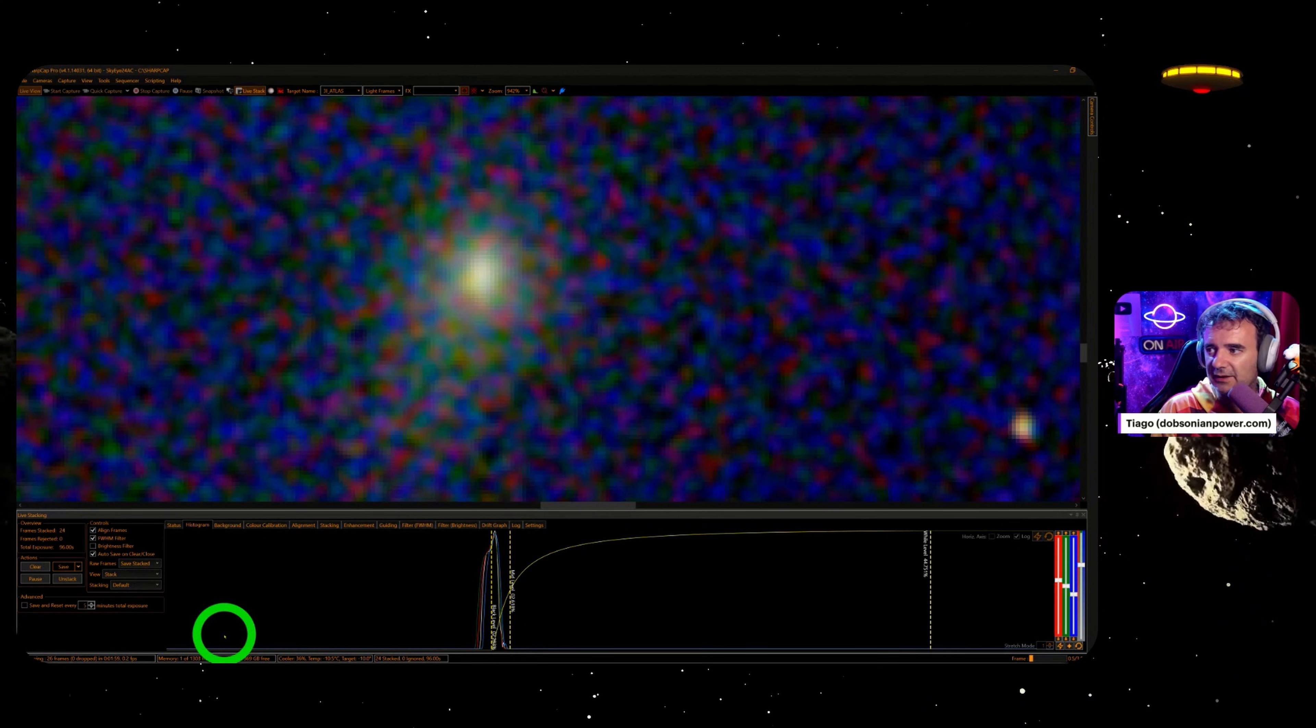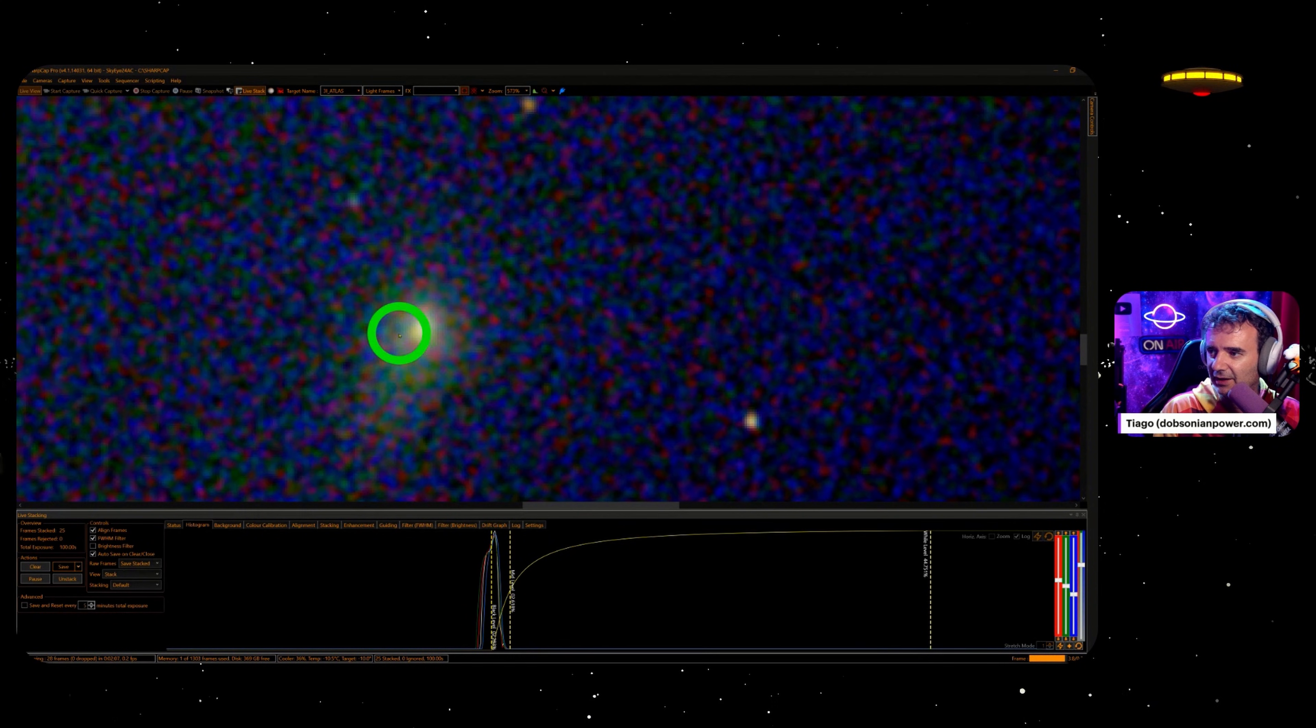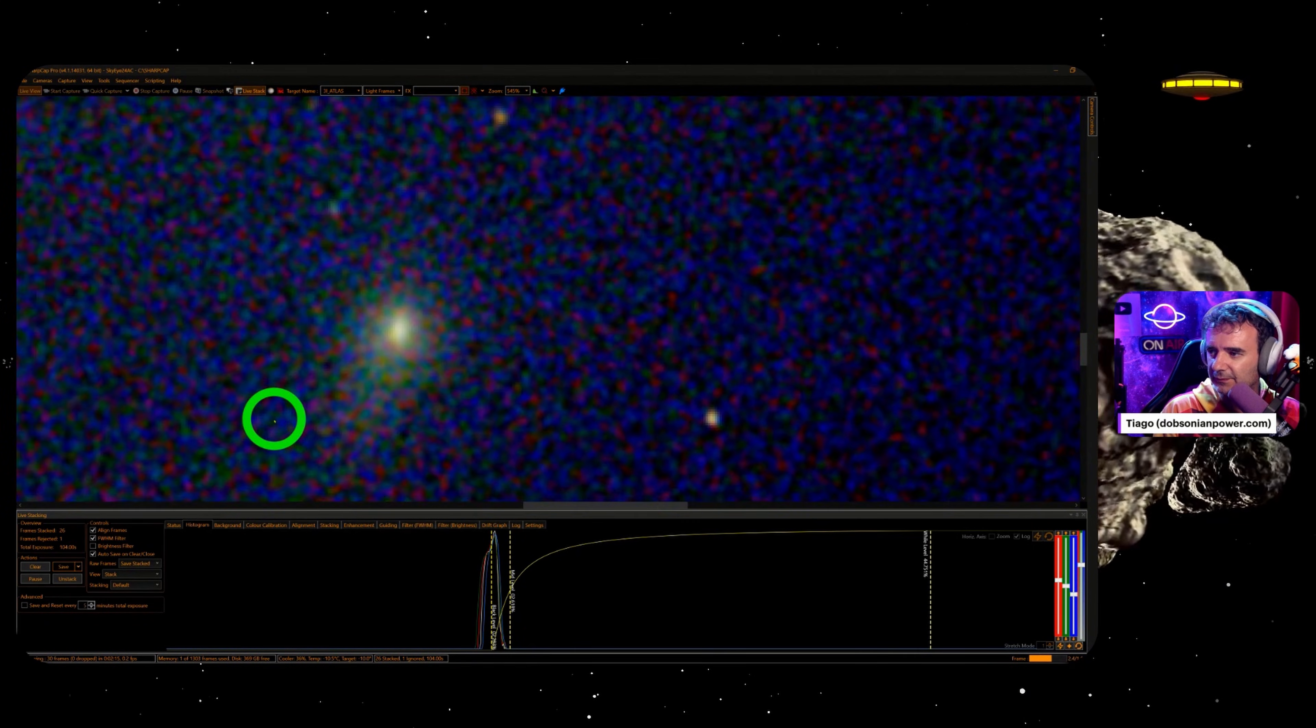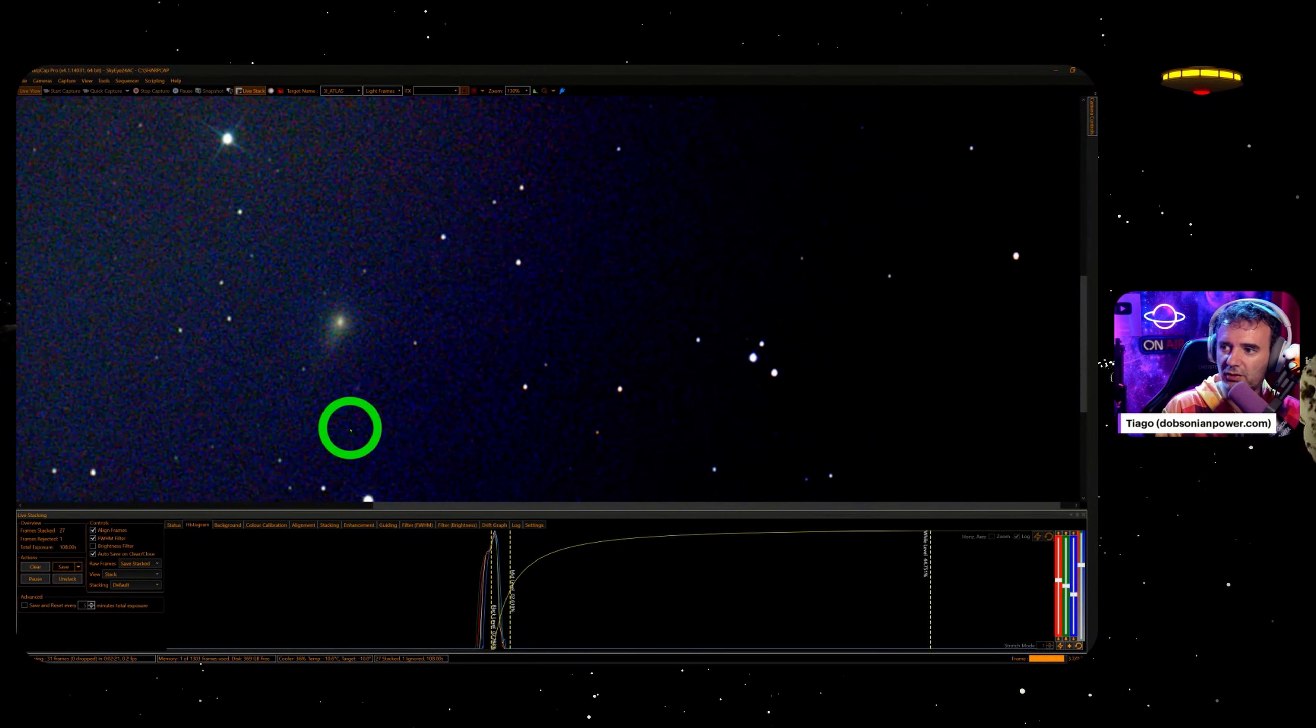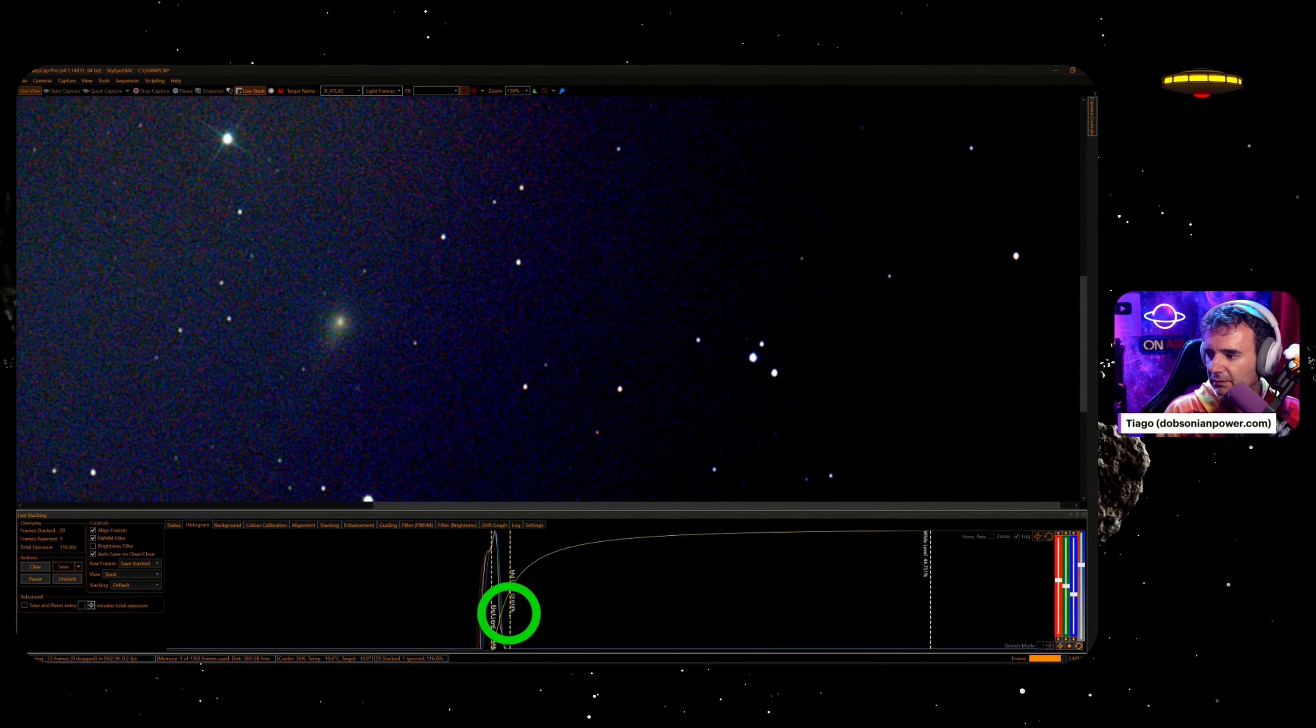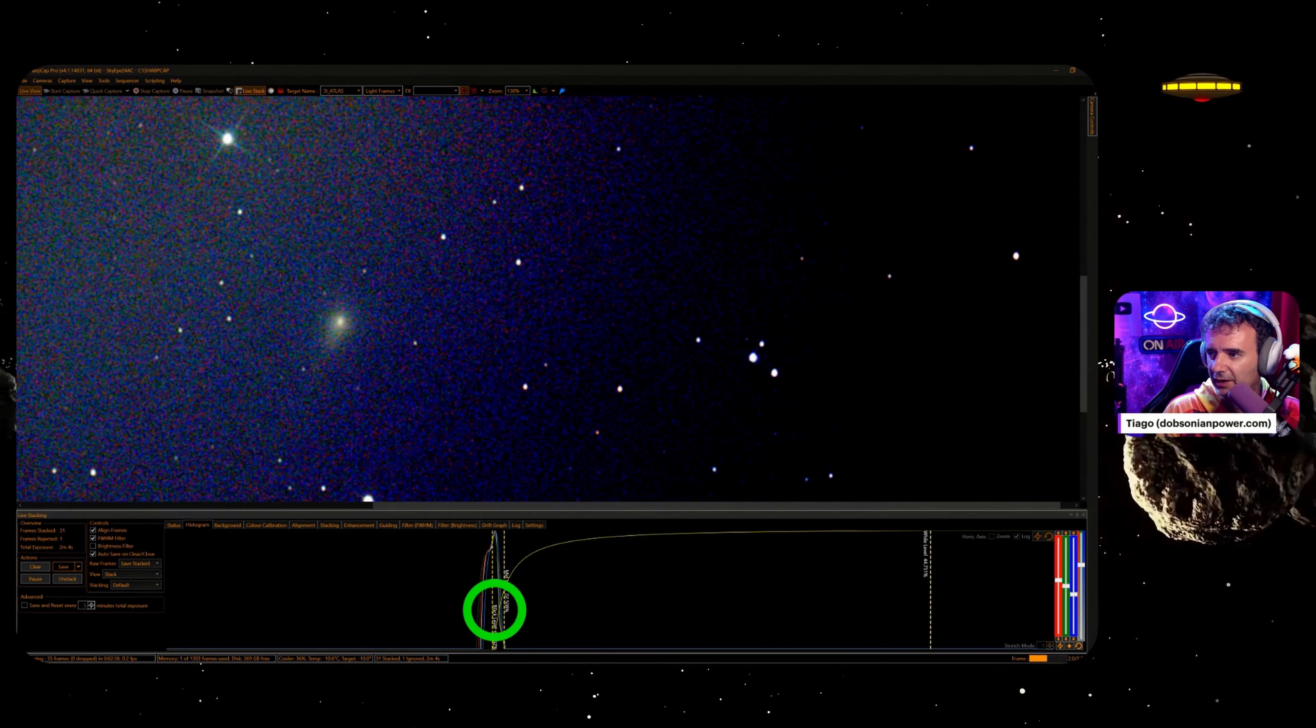Man, this is much bigger than pre-perihelion. Remember pre-perihelion? Look at this, man, with the jet here pointing towards the sun. No tail. Look, you see the jet? Can you see? It's beautiful.